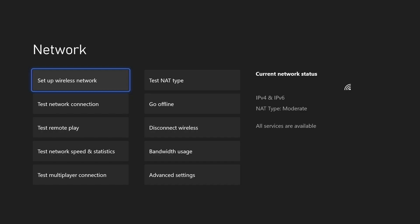In the network settings, all you need to do is select Test NAT type and then allow the test to run and it should display your NAT type once it's done.